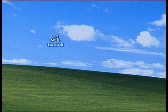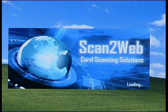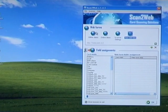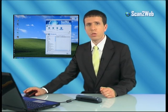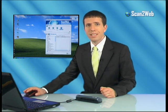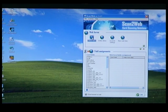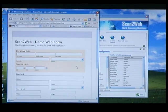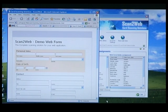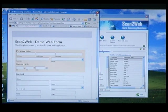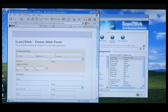First, we run the ScanToWeb software. In order to demonstrate, we'll use the system's built-in demo page. This demo page simulates an interface of a web-based software, and for all intents and purposes, it's exactly like any other web-based software.